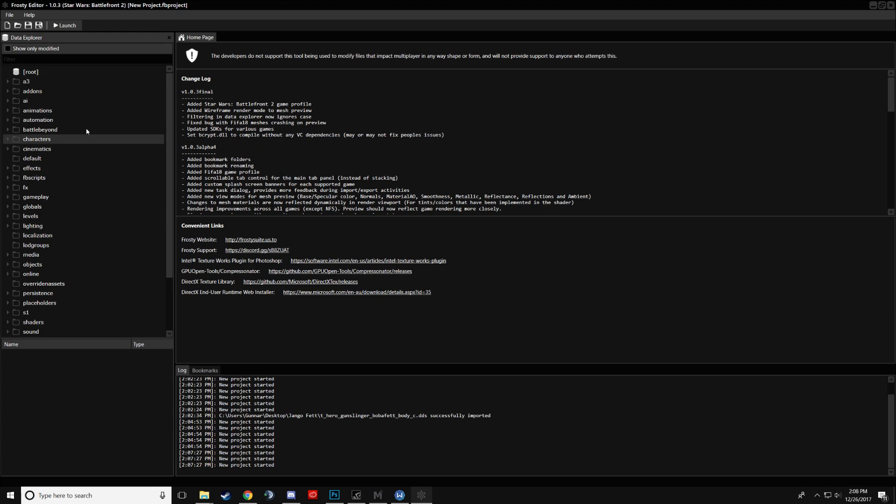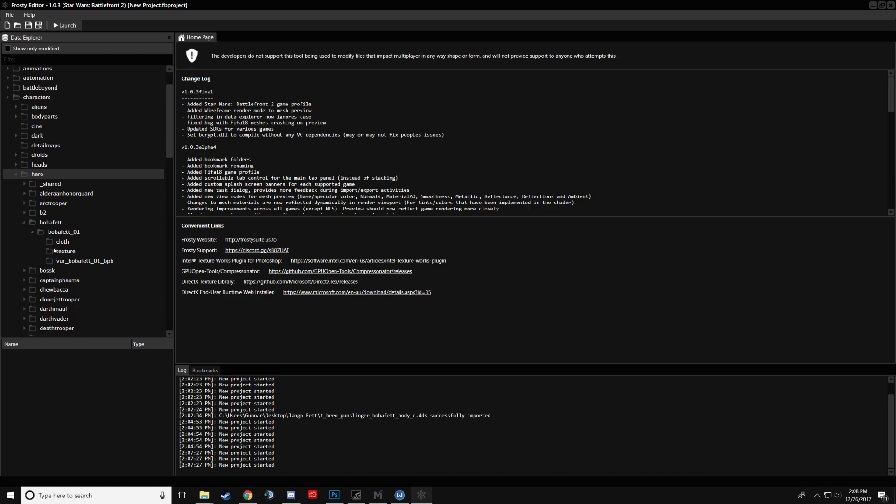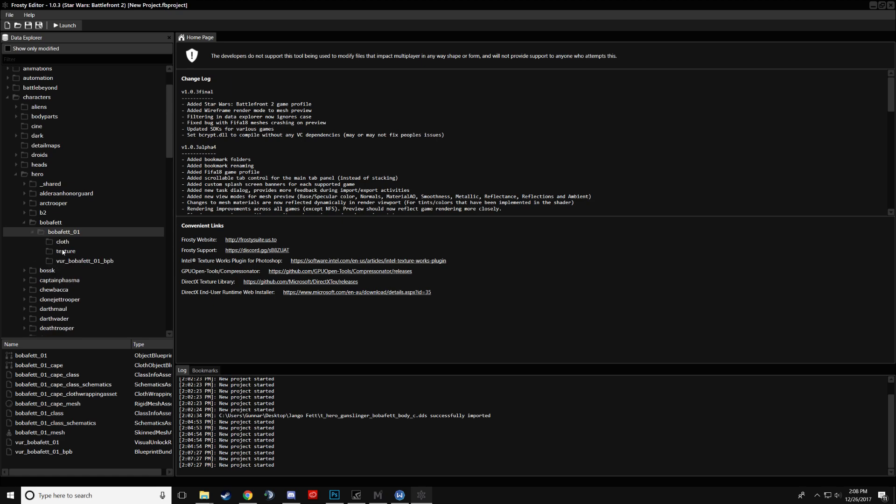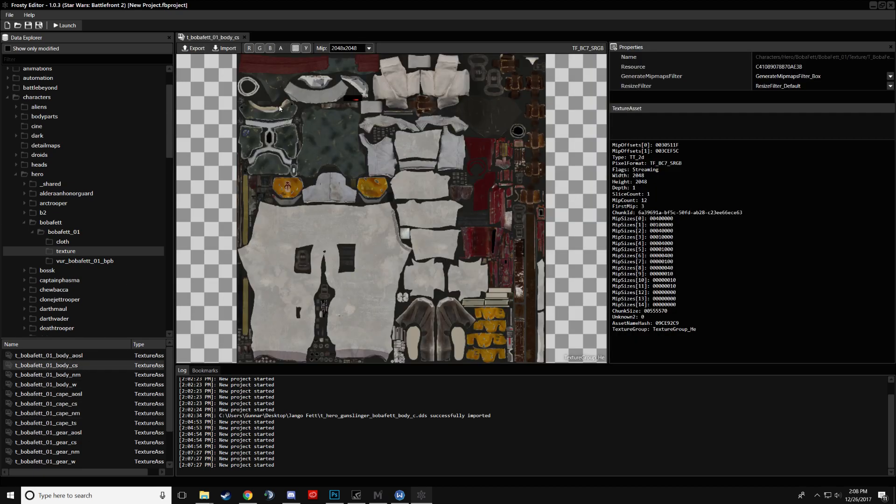So you'll do that if you want to have more details on what each one of these does. But for right now, we'll just do a simple texture swap. We'll go into the root characters folder, we'll go into heroes, we'll go into Boba Fett, Boba Fett 01, and then texture. In general, the one that has just the diffuse on it, which is the base colors for everything, is on the underscore CS file. So you see this.